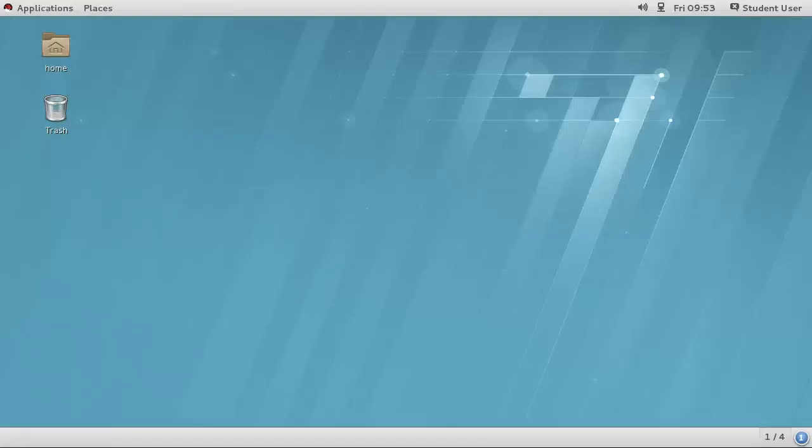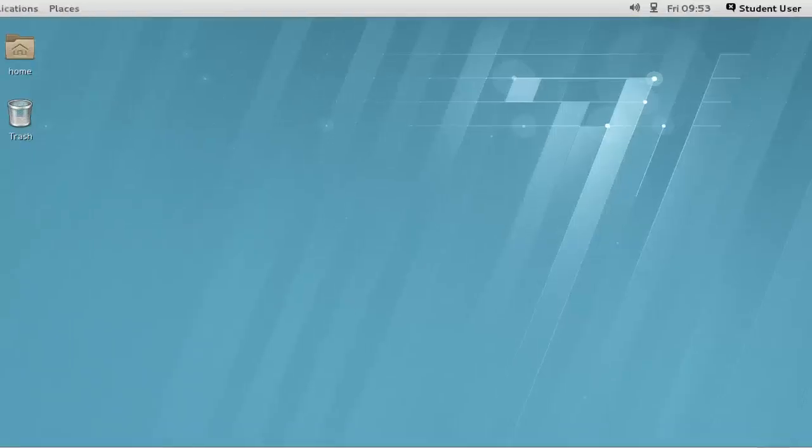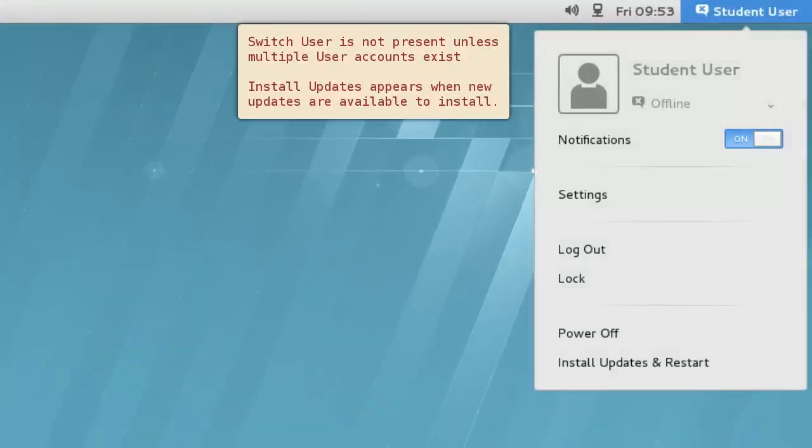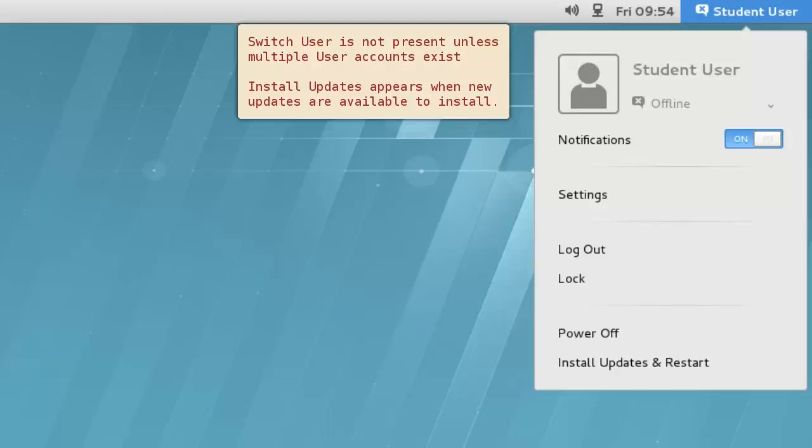The User menu contains entries for adjusting the user online status, notifications, system settings, lock, logout, switch user, and power off options.